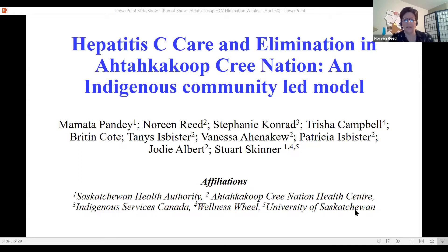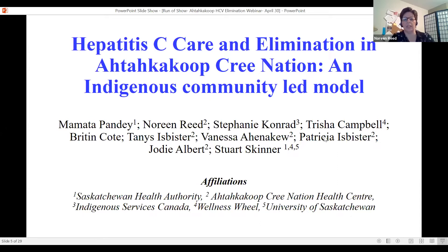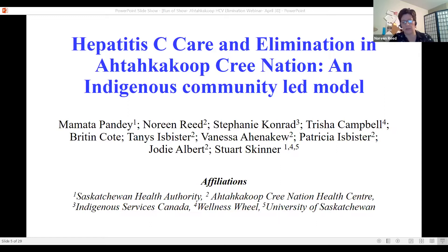Good day, and thank you very much for this opportunity to share. I'd first like to start out by acknowledging all the Indigenous lands of all the participants in this webinar today, and I would like to specifically acknowledge my homelands of Treaty 6 here in Saskatchewan. Our hepatitis C elimination program is an Indigenous community-led model. The objectives were to describe the Indigenous community-led HCV program and elimination campaign from inception to its current state and outcomes.